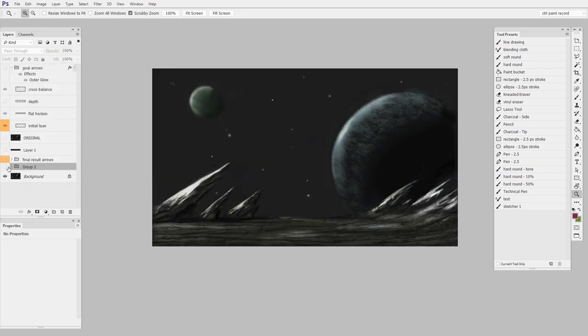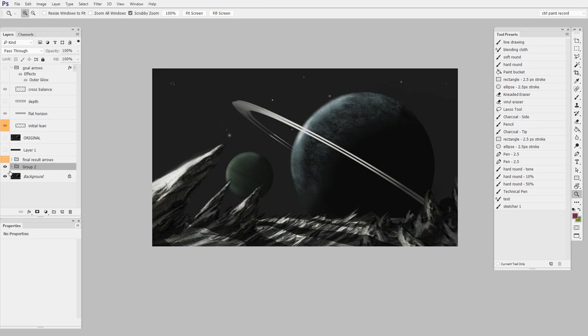So once again, we go from before, which was very flat and leaned off in one direction, to after, which is a lot less flat and has more asymmetrical balance.